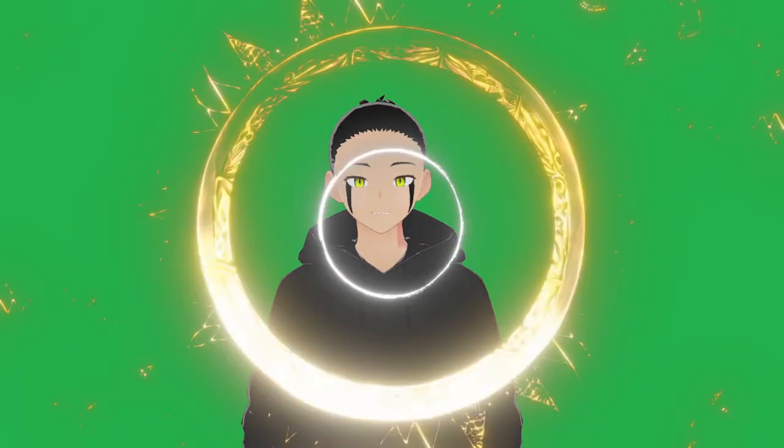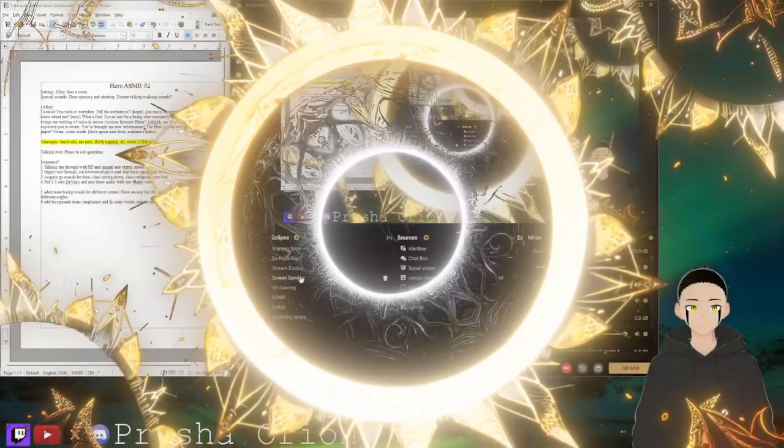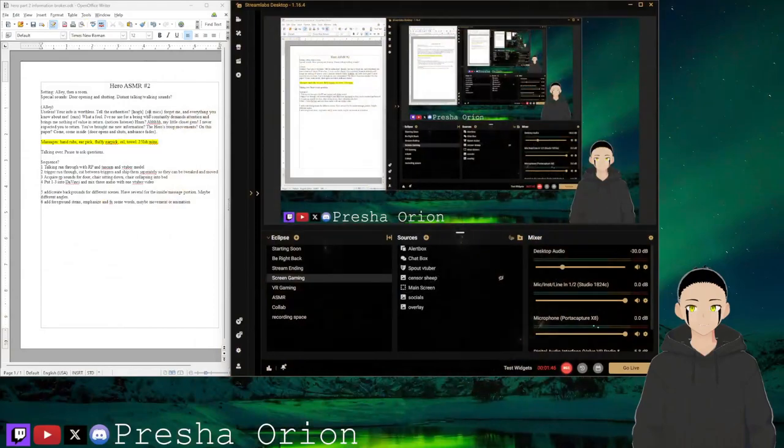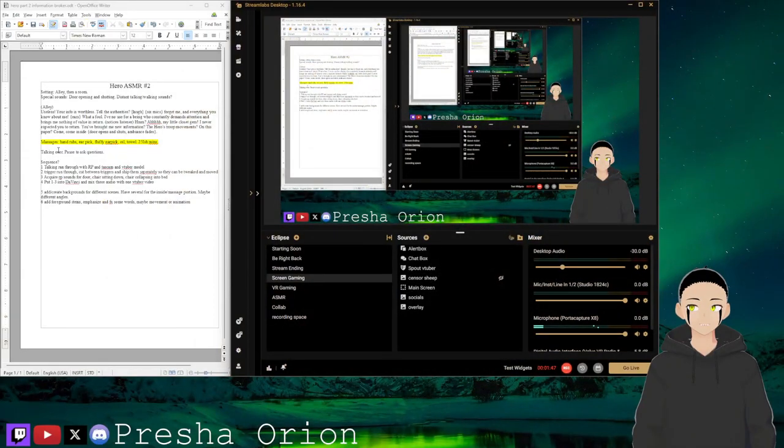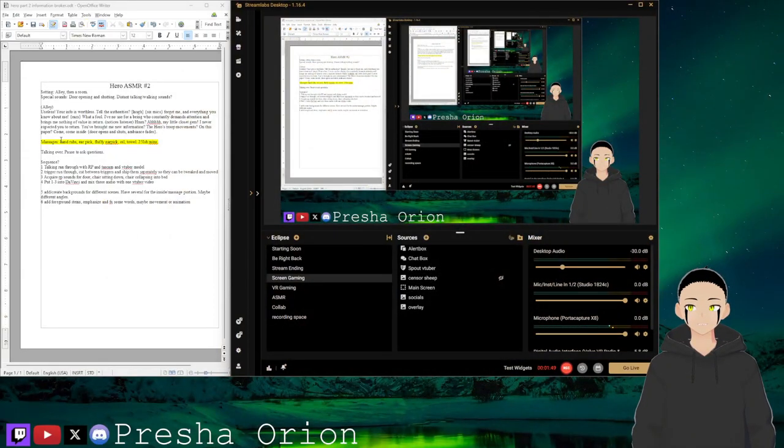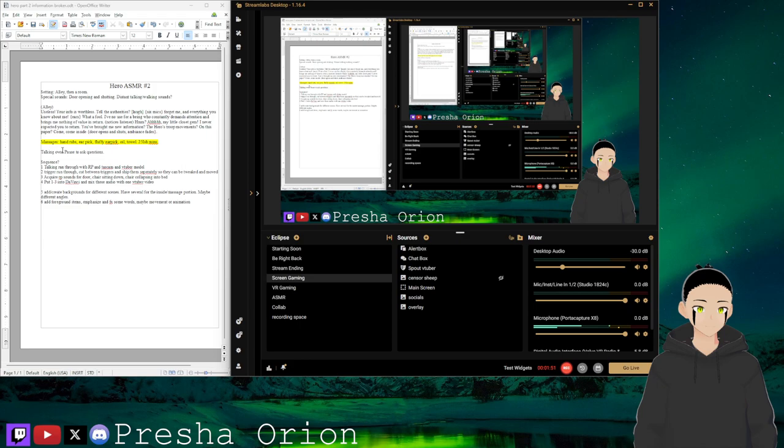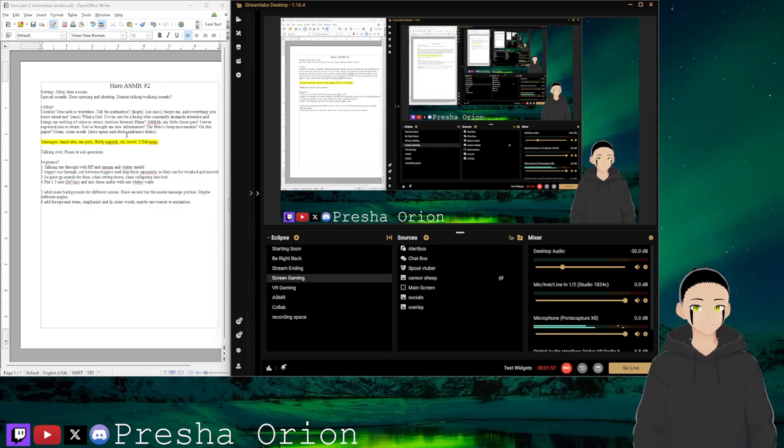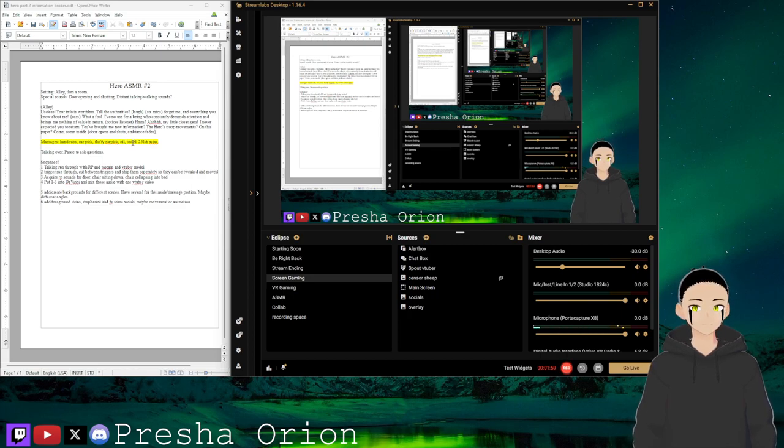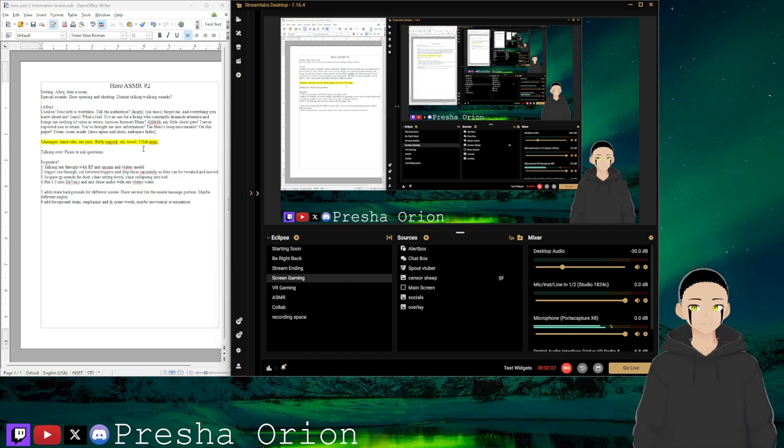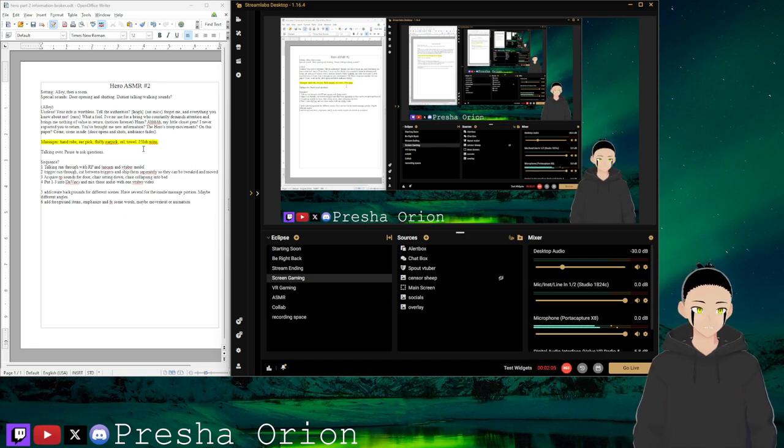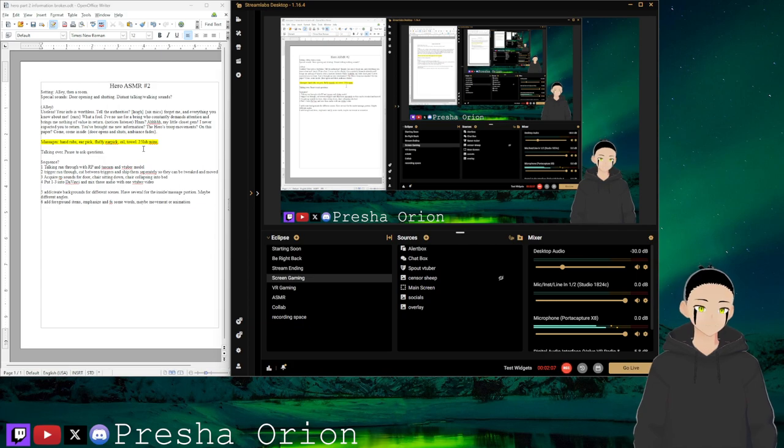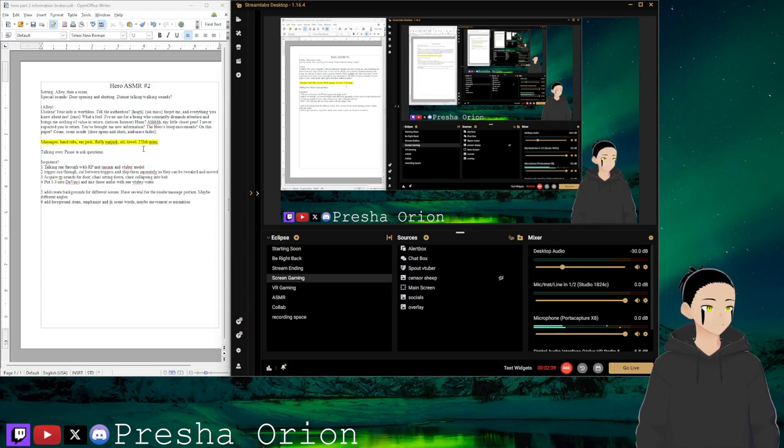And I've got coming up a hand rub, ear pick, a fluffy ear pick, oil massage, and a towel. It is approximately 26 minutes. Now it might be 27 or 28. I think 30 minutes is a great length.